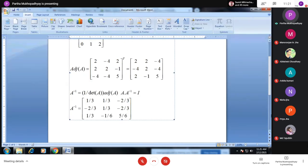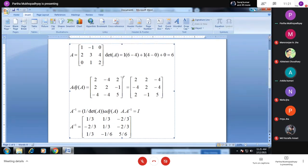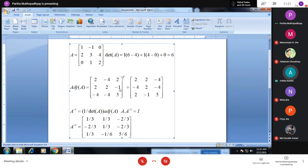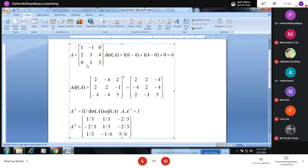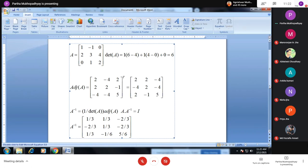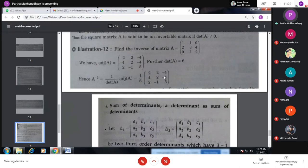I hope this calculation and definition of adjoint is clear to all. A student raised a question about an entry in the second row of the adjoint. Checking: for that position, eliminate the relevant rows and columns, getting 1×1 - 0 = 1, with sign (-1)^(3+2) giving -1. The entry is confirmed. The given adjoint is 2, -4, 2, -4, 2, -4, 2, -1, 5, and the inverse is correct.